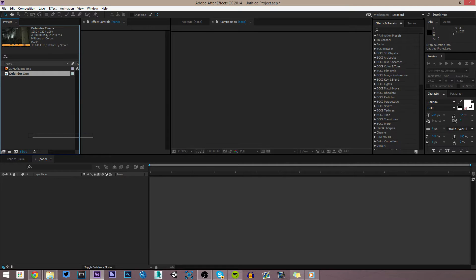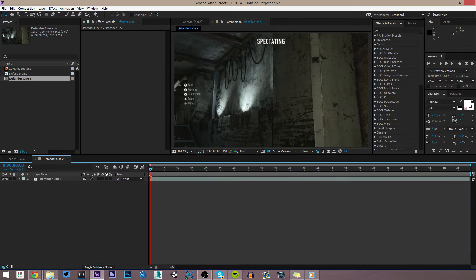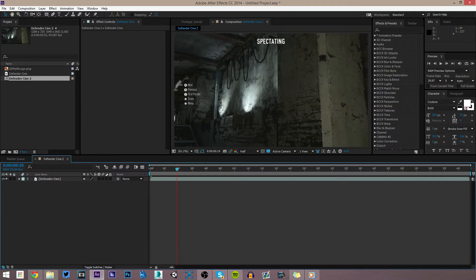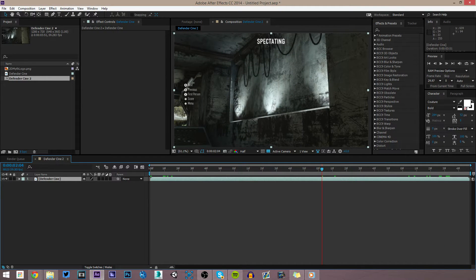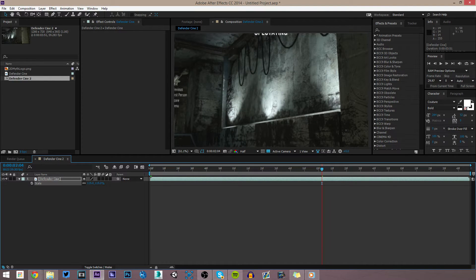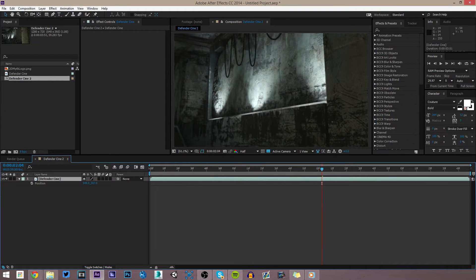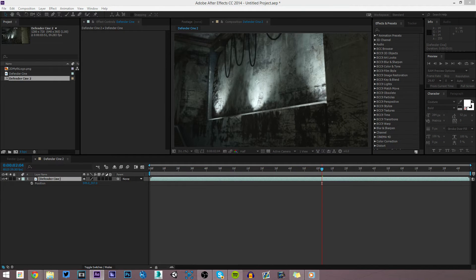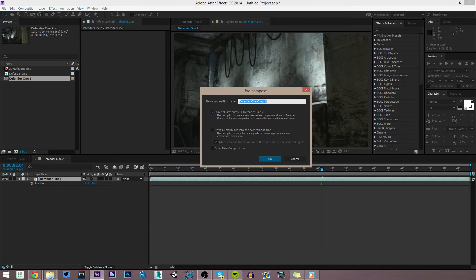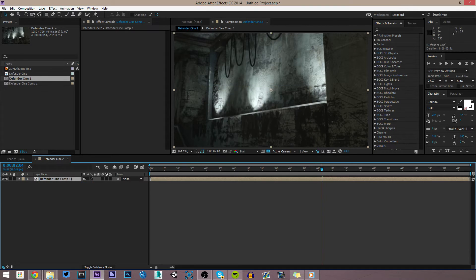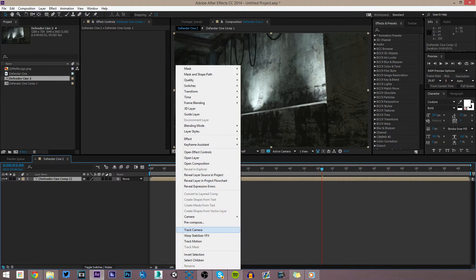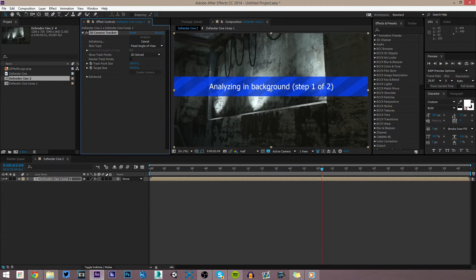First thing we're going to do is take our cinematic and drag it into a new comp. This is not the exact same cinematic I used in Uno's intro — I had to re-record this morning because I deleted the old one. We need to get rid of the cropping, so hit S on the keyboard for scale, scale up to about 119, then hit P for position and move it over and up a bit. Now we're going to pre-compose this, and then right-click and track camera — it's going to analyze the clip and make some points for us.